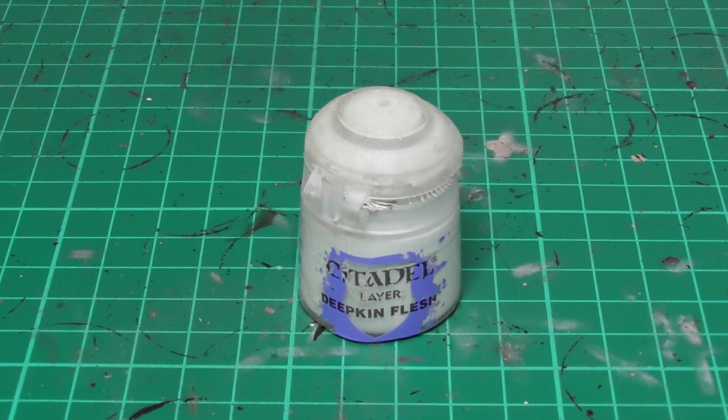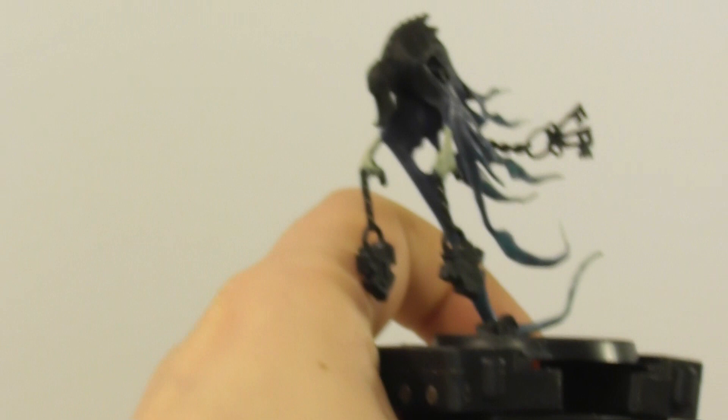Now I'm going to use Deepkin Flesh and start highlighting mainly the hands and the top raised surface of the arms.